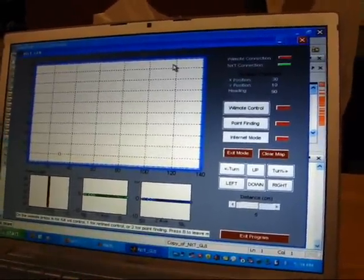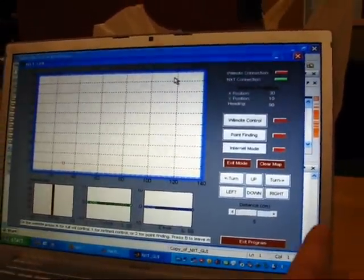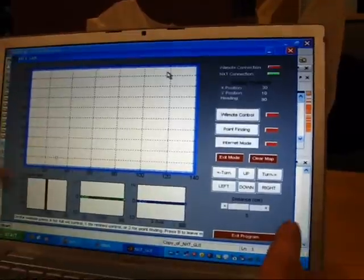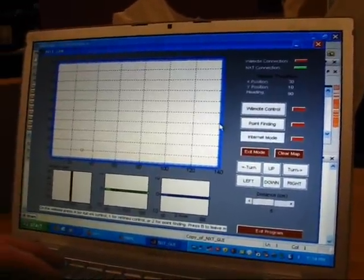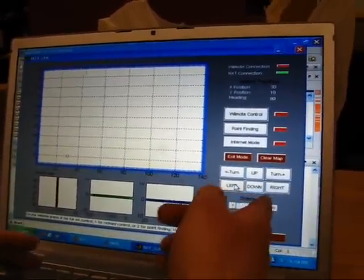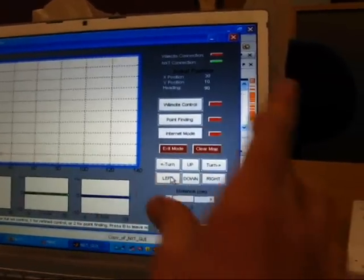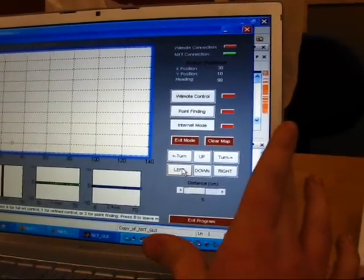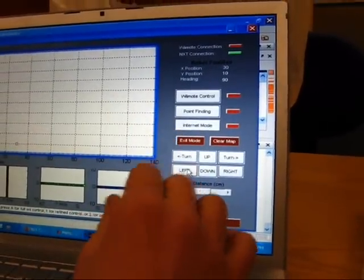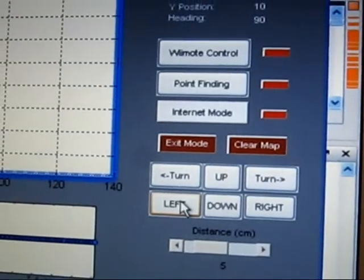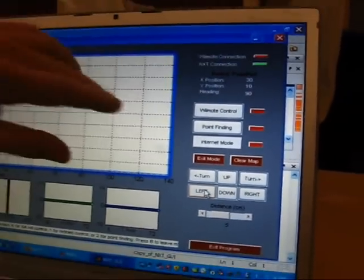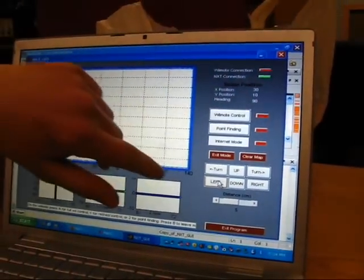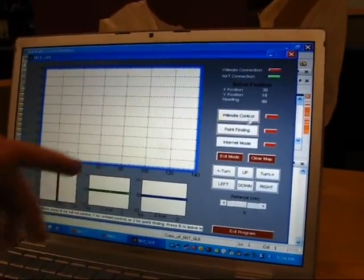This is the GUI. This holds pretty much everything that you can do with the program. It has controls for the computer control mode. It has the map. It has data from a Wiimote which I used, and it has different options for different modes.